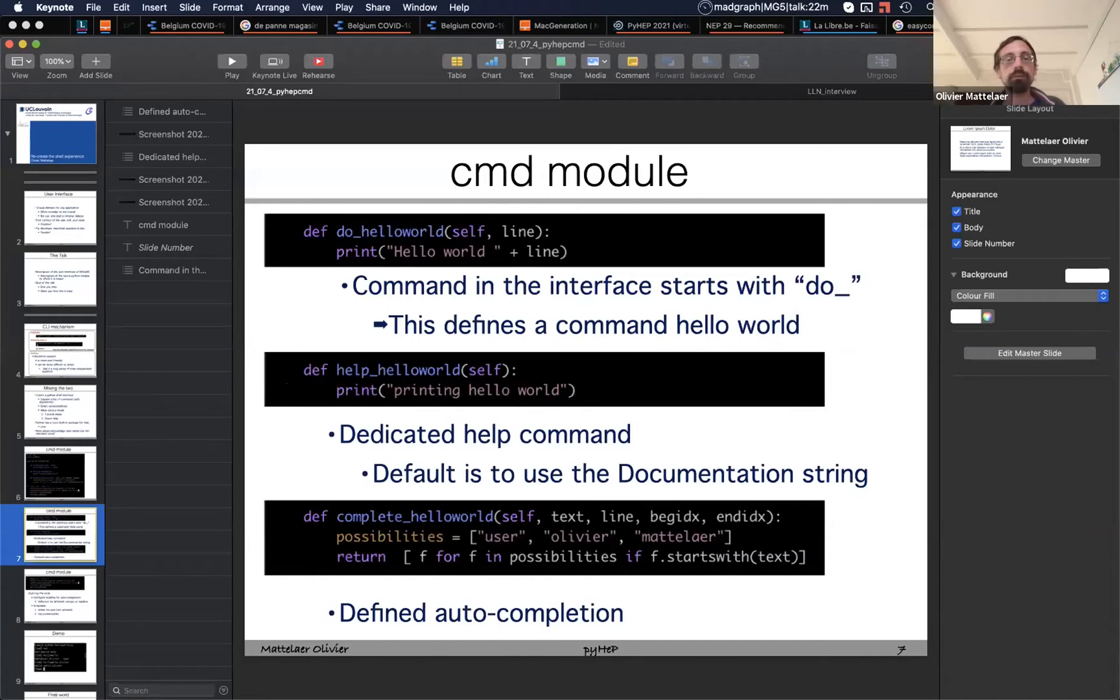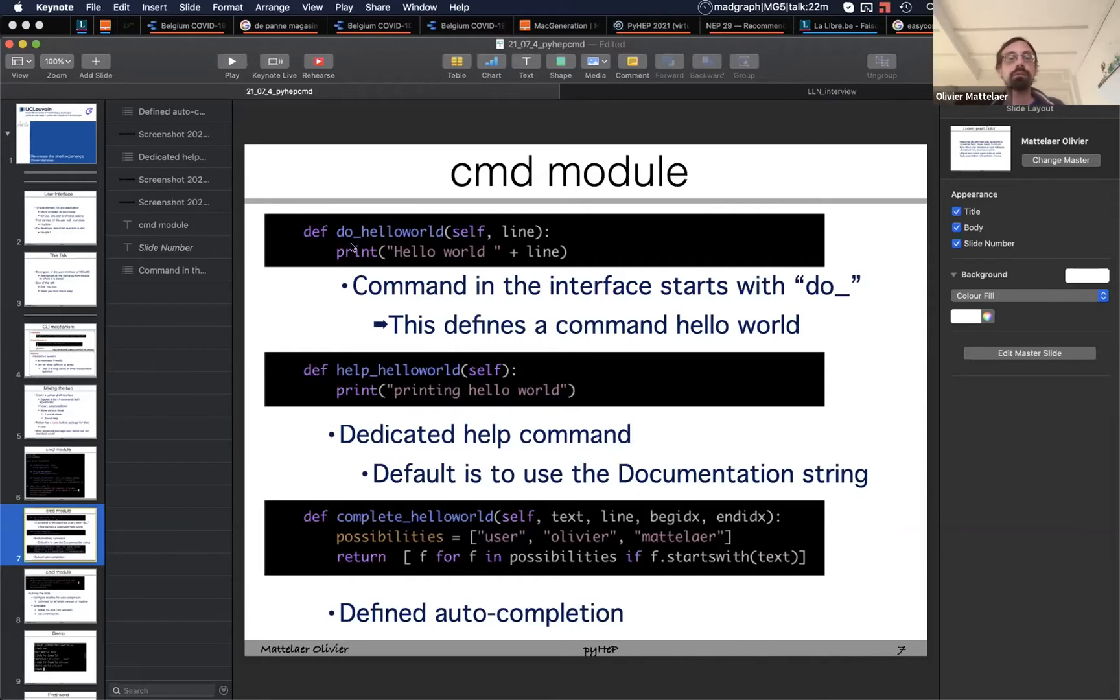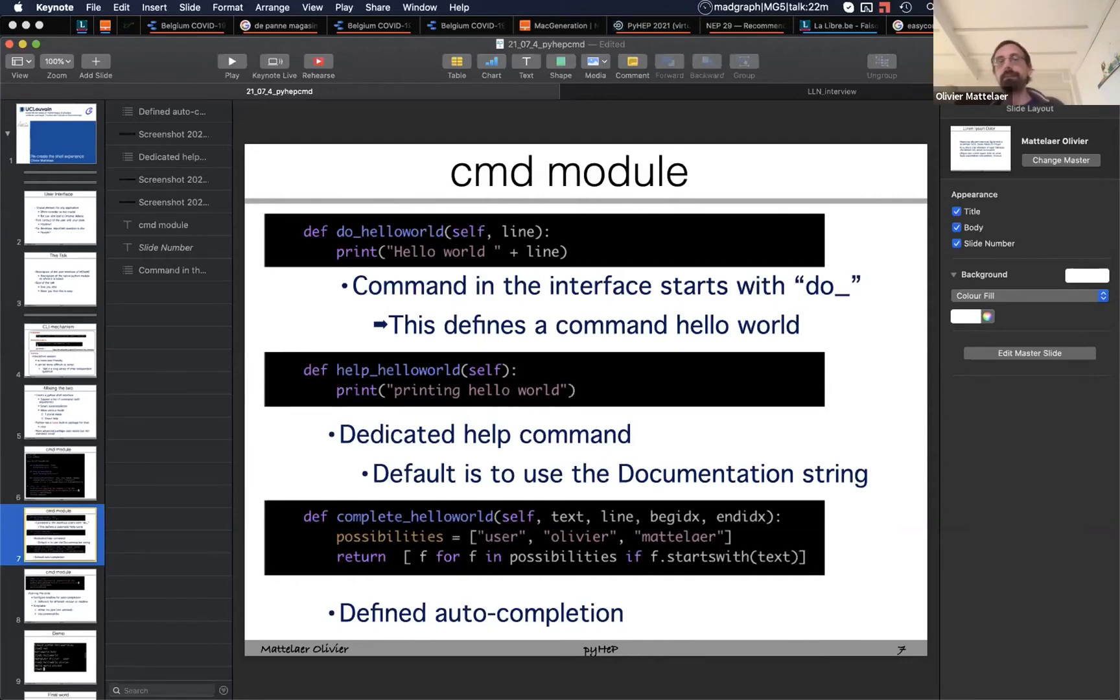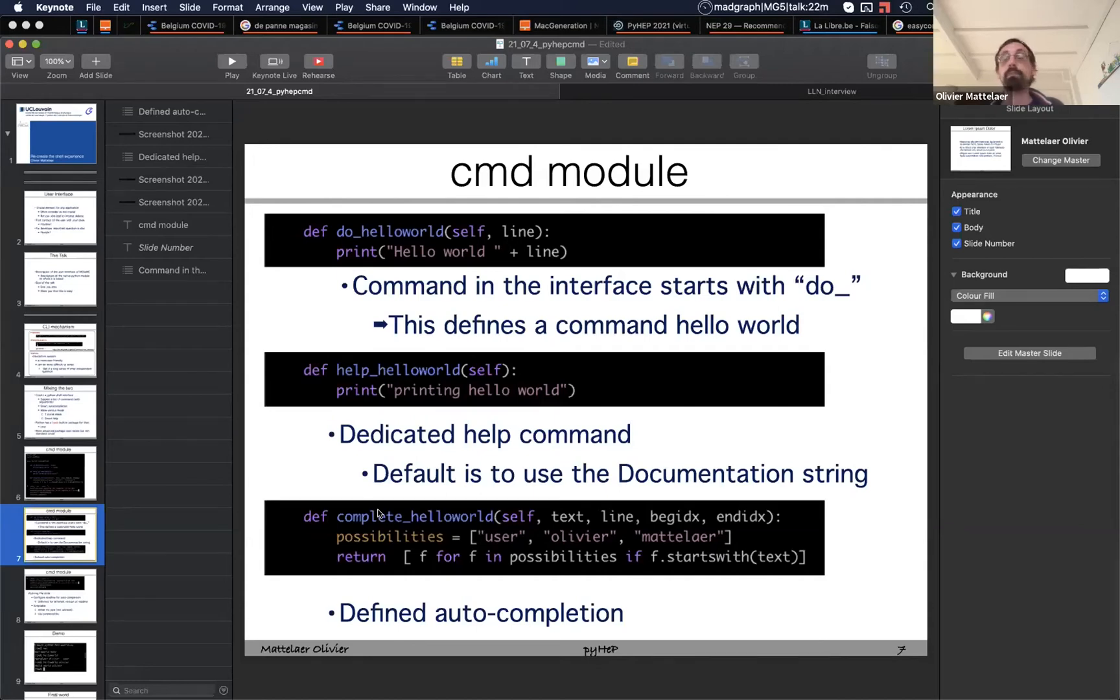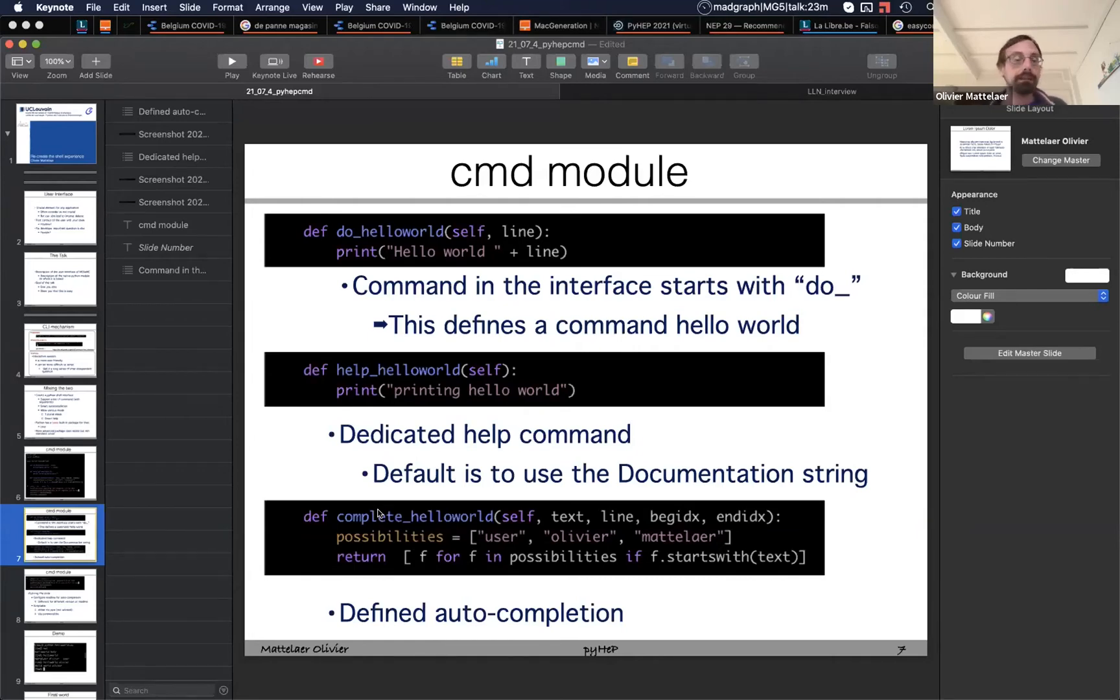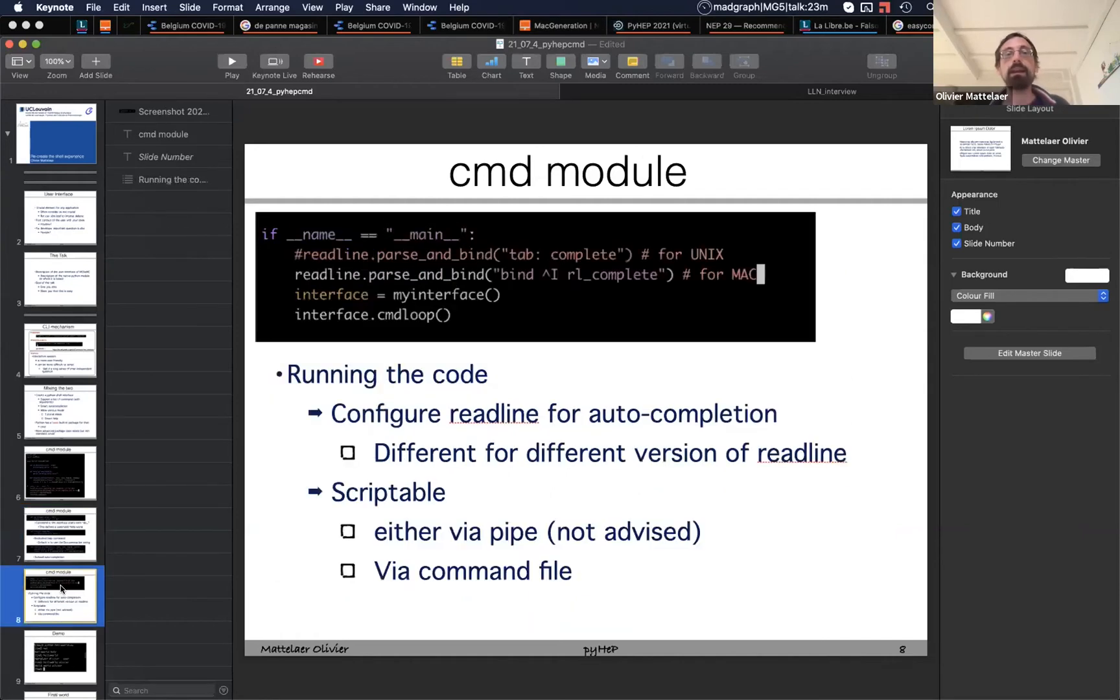The second function is help, so that you can customize the help. The default is to use the doc string of the do underscore function, but you can basically add even more extensive comments and build around that. And the third function is a bit difficult to code. That's really what takes a lot of time to do correctly, but that's very useful, this autocompletion feature. If the user types this, what should I do to extend the possibility?